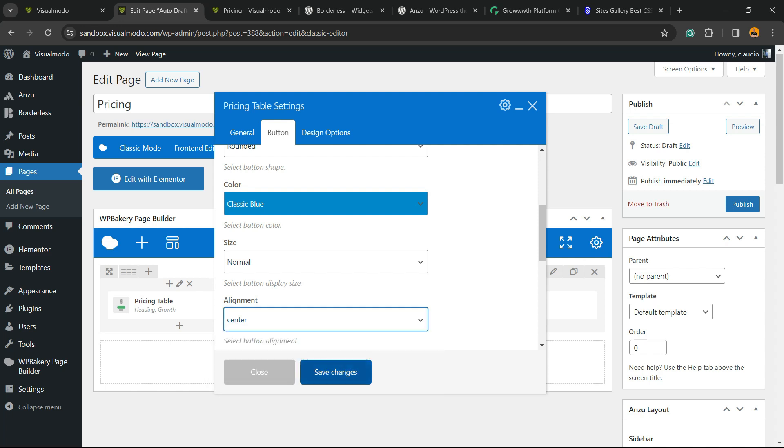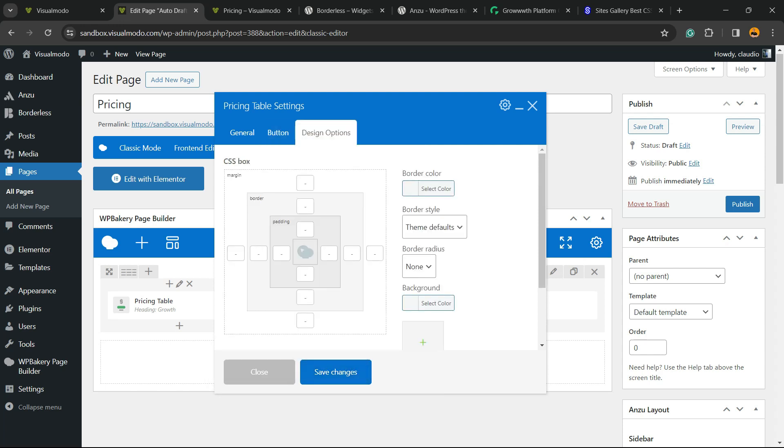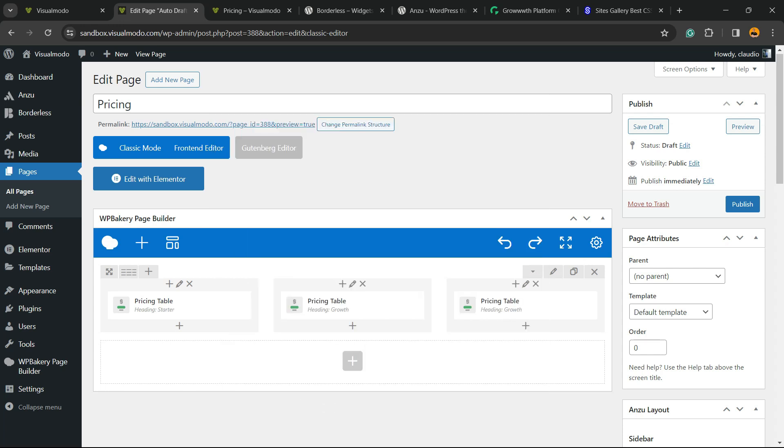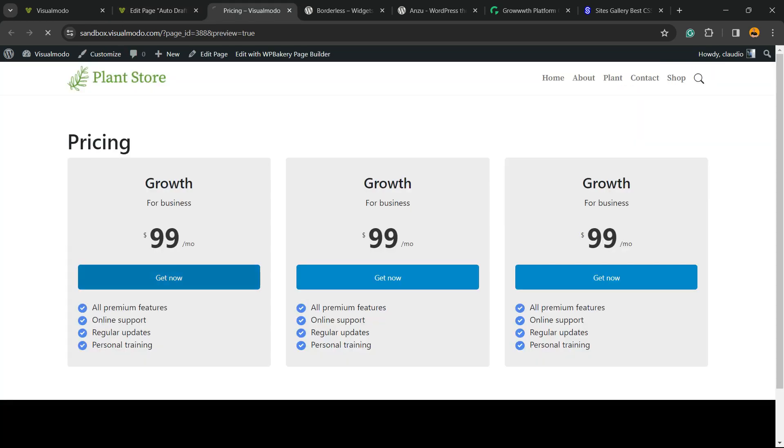Now we have the design options to play with spaces. After doing your changes, click on Save Changes. Let's preview and see the results we got.